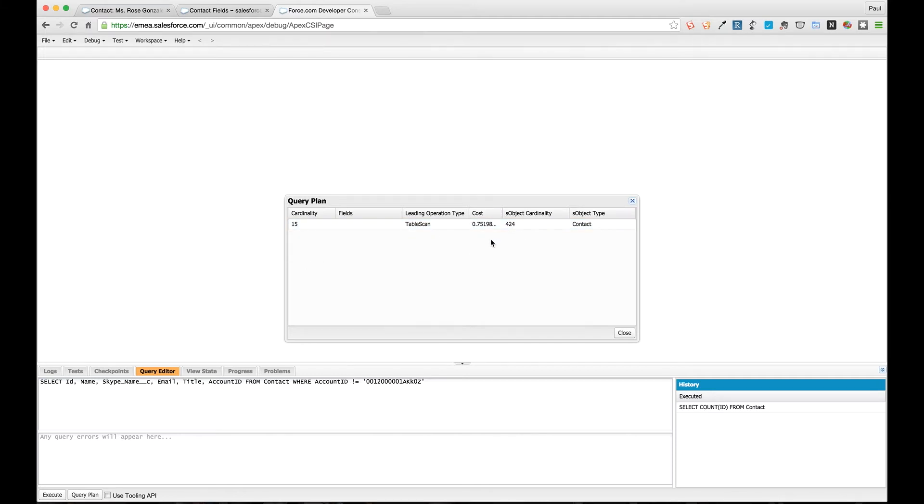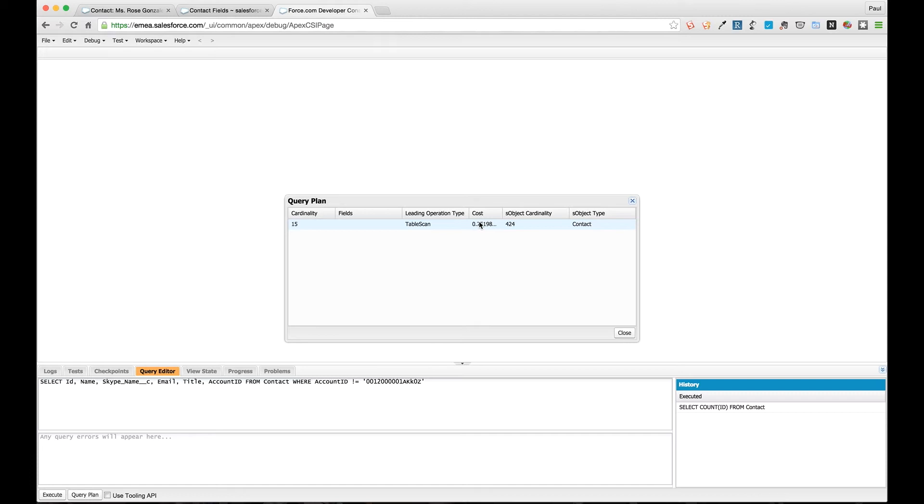The account ID field is a lookup to the account object. However, what we're doing here is we're using a non-inclusive or an exclusive or negative filter. We're looking for all those records where this is not the account ID, and this means that the index won't be used for us. If we hit query plan now, you can see that it's going to just go away and do a table scan for us.